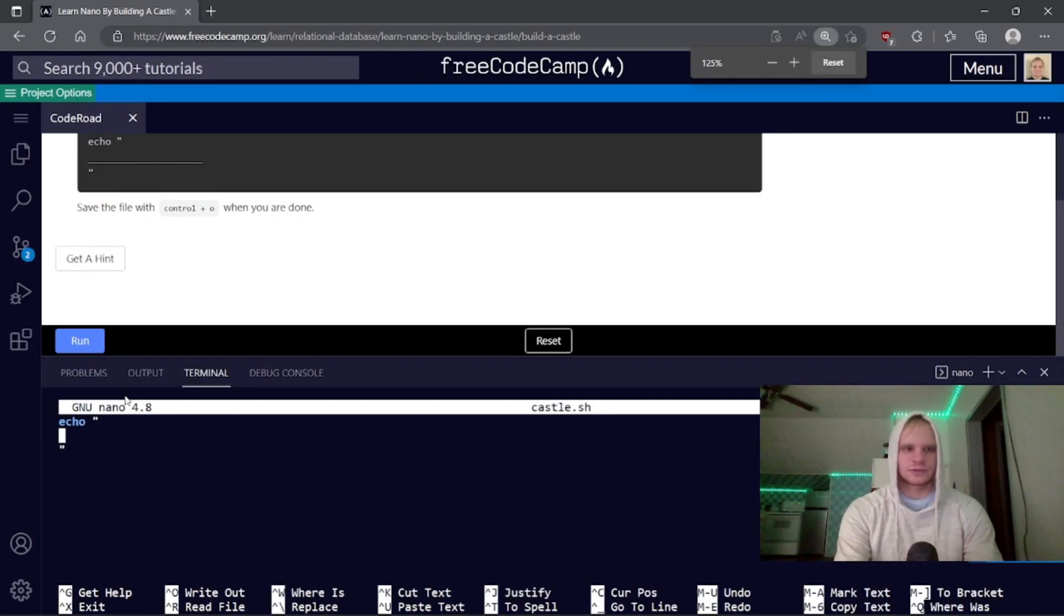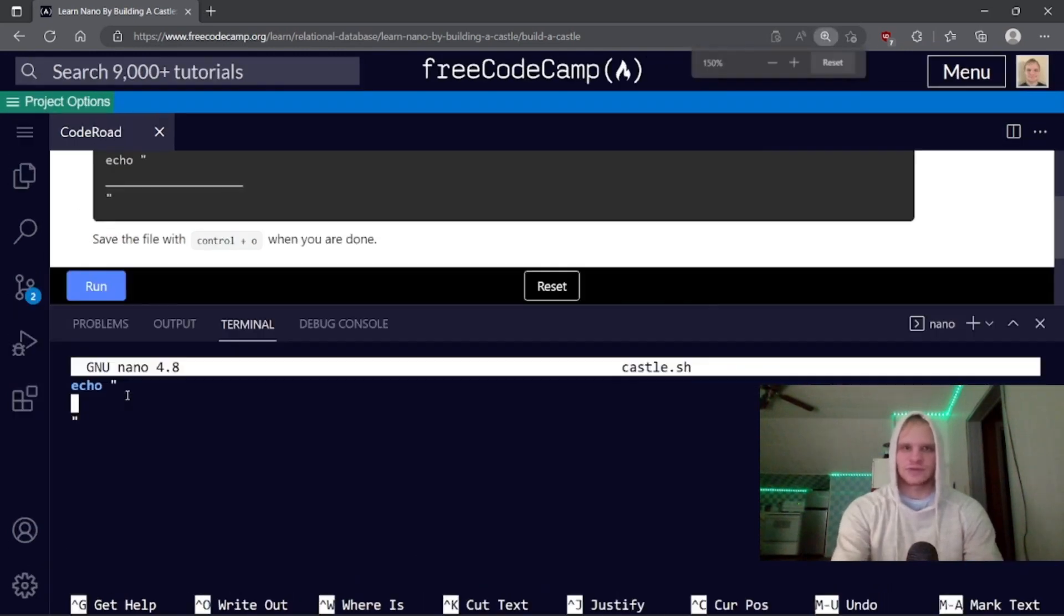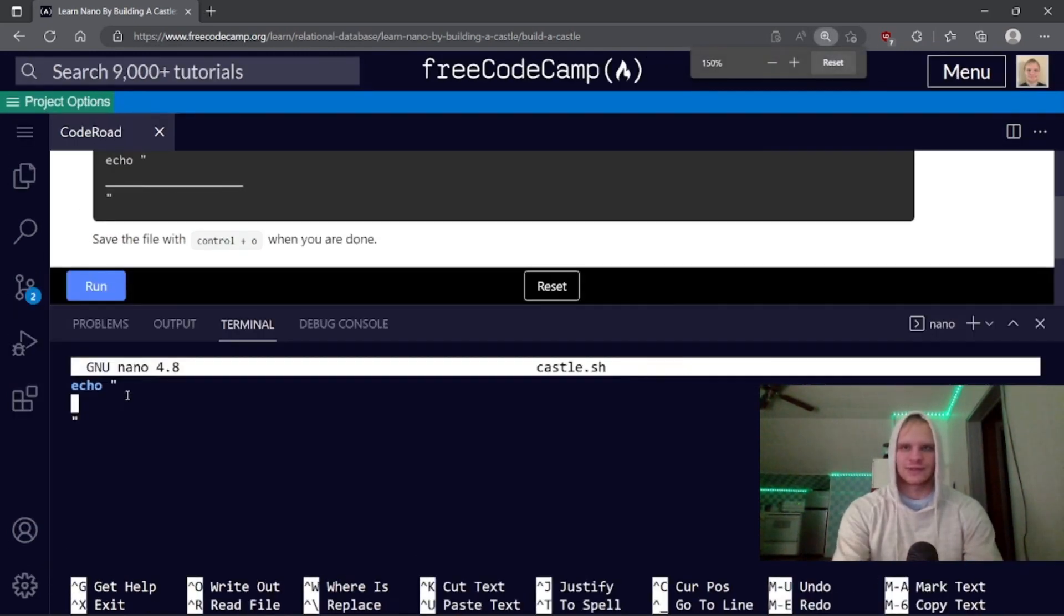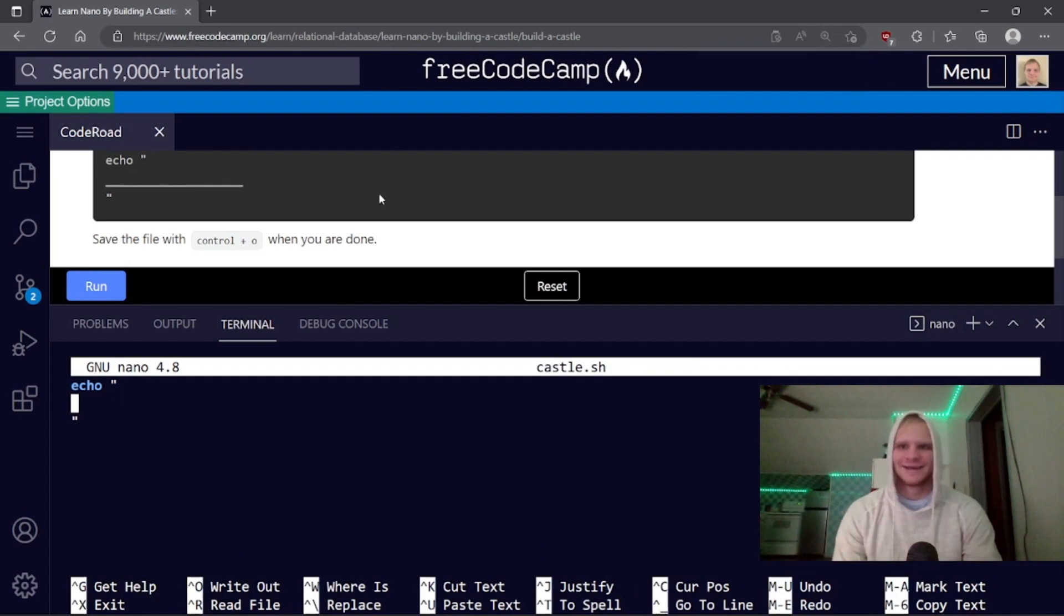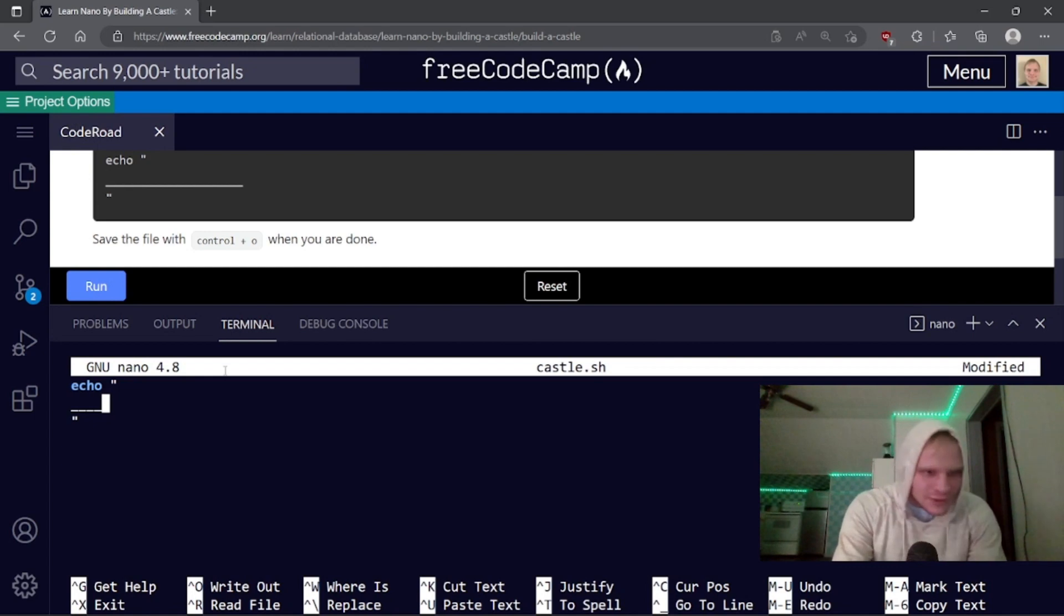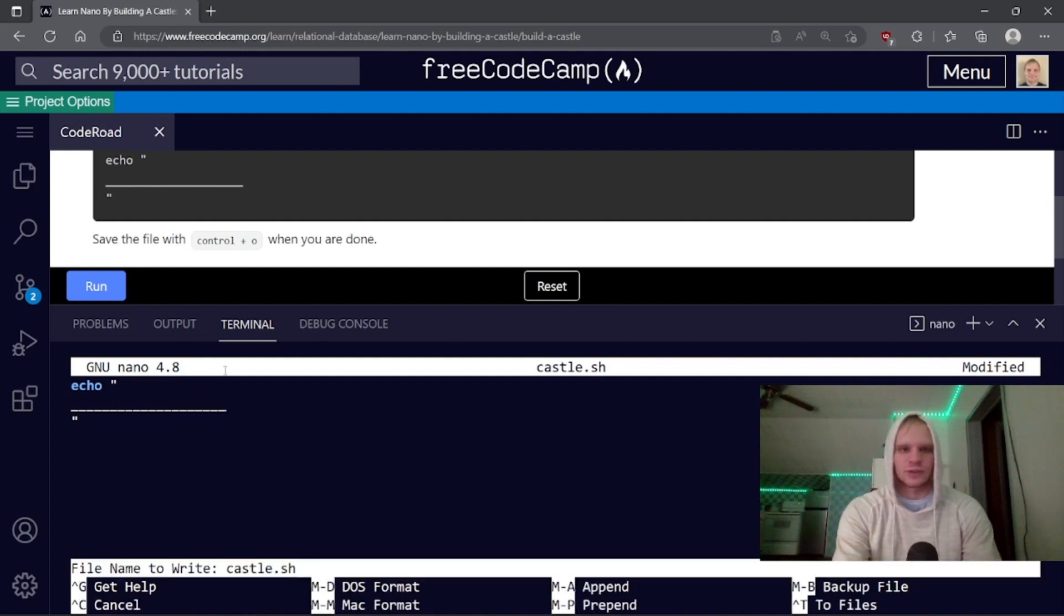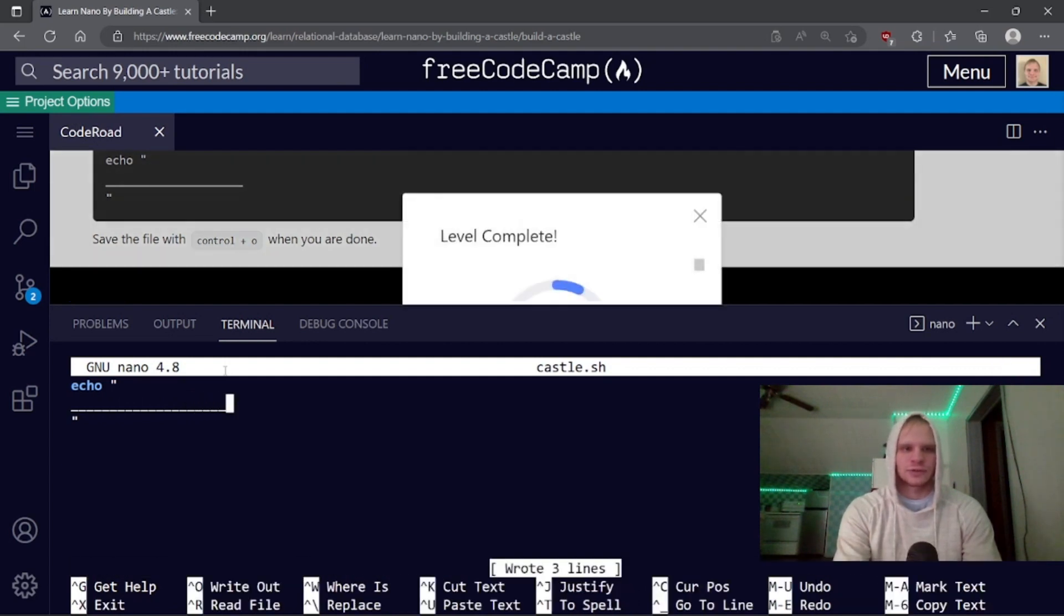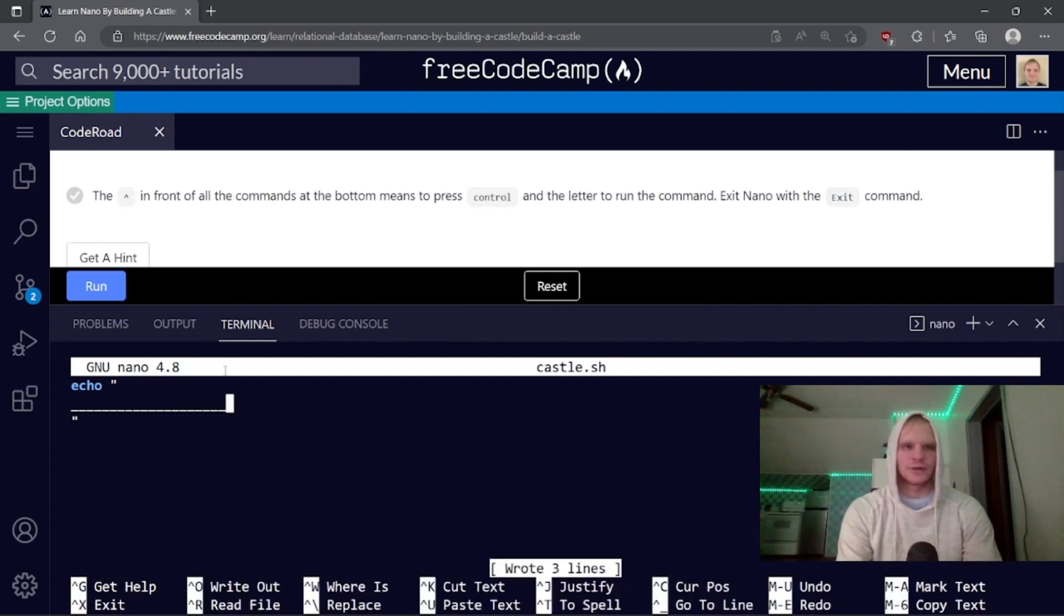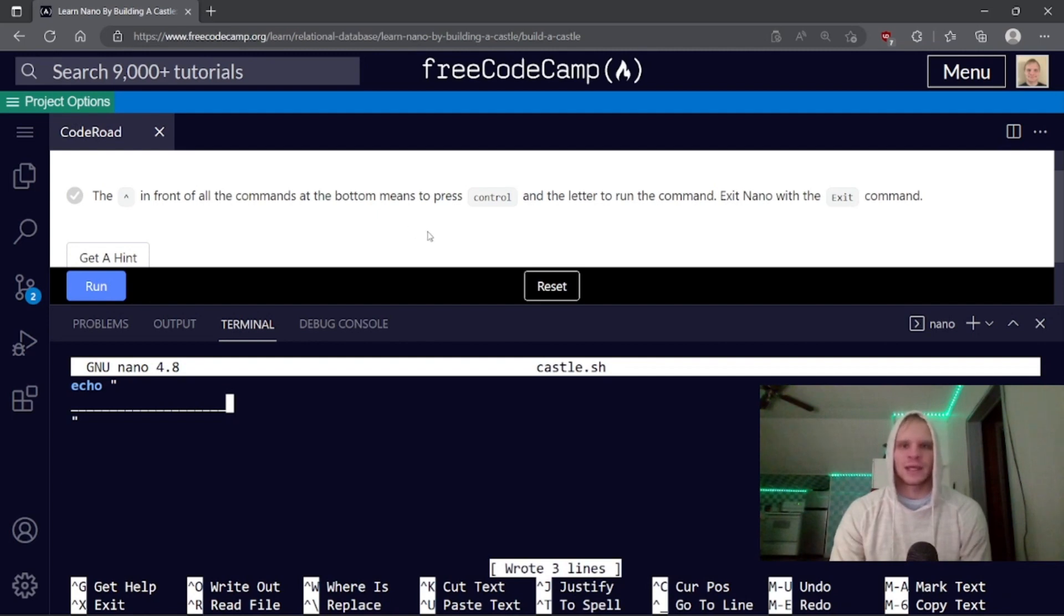20 underscores. One, two, three, four, five, six, seven, eight, nine, ten. Control o and then enter. Hey, there we go. I did it right. The carrot in front of all the commands at the bottom means to press control and the letter to run the command.